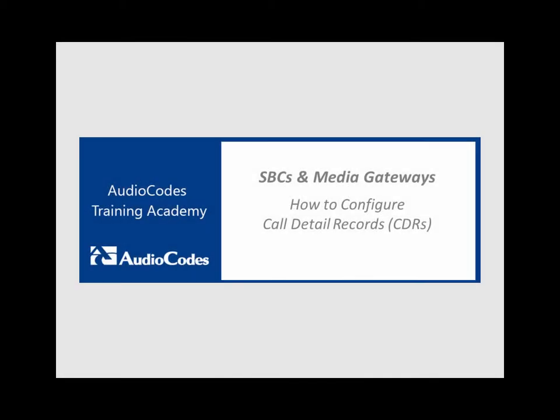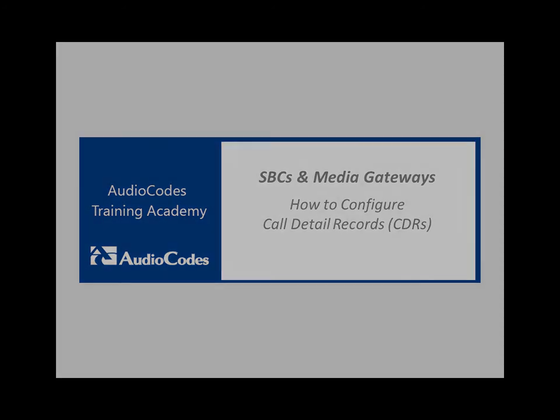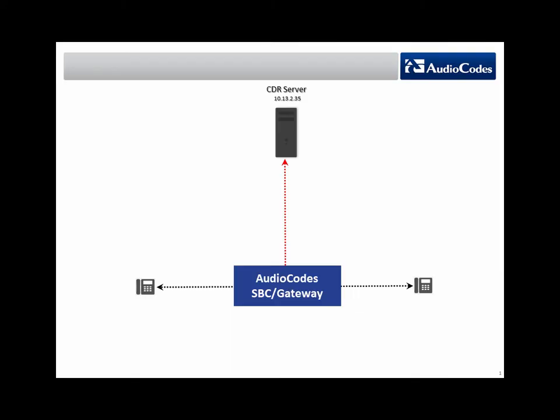Welcome to AudioCodes Training Academy. This video tutorial shows you how to configure your AudioCodes device to generate CDRs.